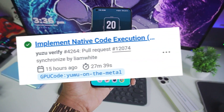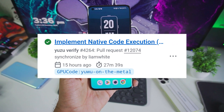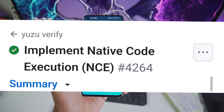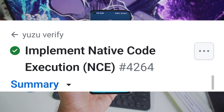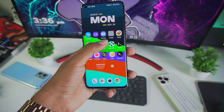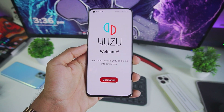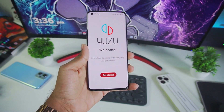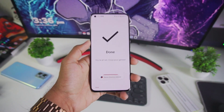Games which used to give black screen issues or crashing issues previously have been fixed. Performance has been improved and many other changes. 15 hours ago on the official GitHub page of Yuzu Emulator Android, the Native Code Execution build was released. It is build 4264, and in that build we got this brand new update of Yuzu Emulator Android, so let's quickly set it up.